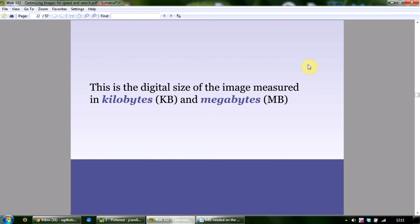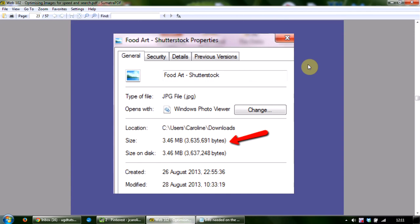To find out the size of an image, right-click on it if you're on a PC — for a Mac, press Ctrl and click — then select Properties, and this window pops up showing you the image file size. You can see here the red arrow indicates 3.46 megabytes, which is huge. If you put images on your site this size, your visitors are going to leave — they won't hang around.